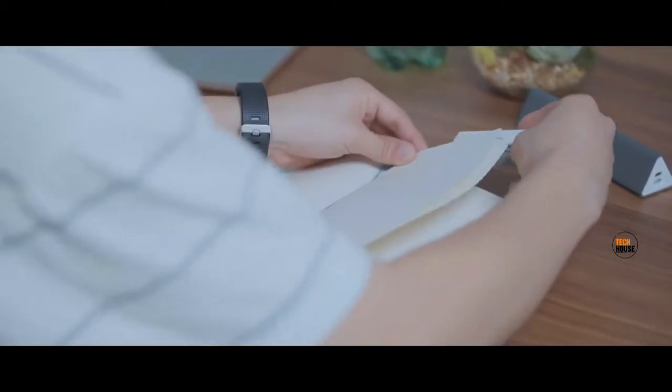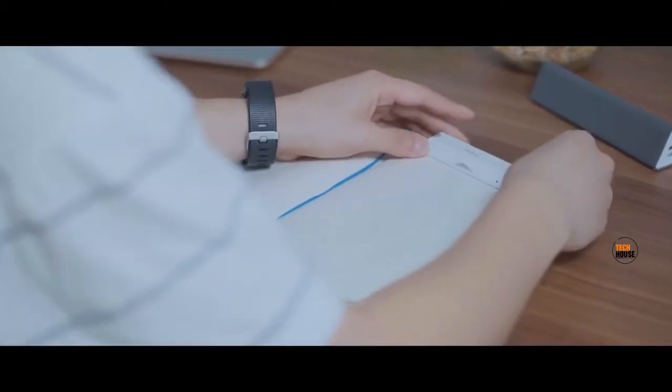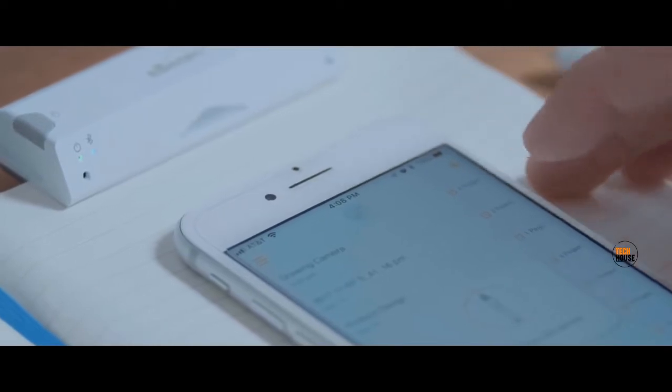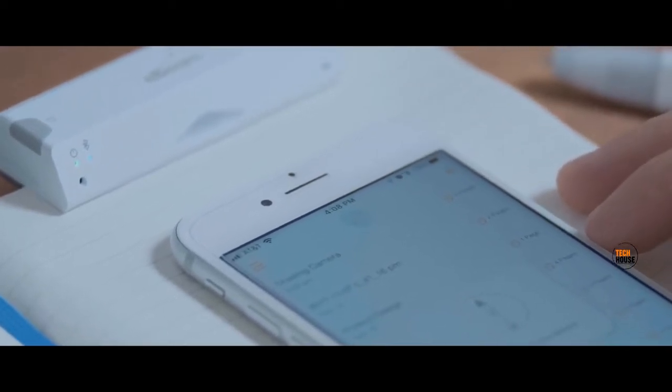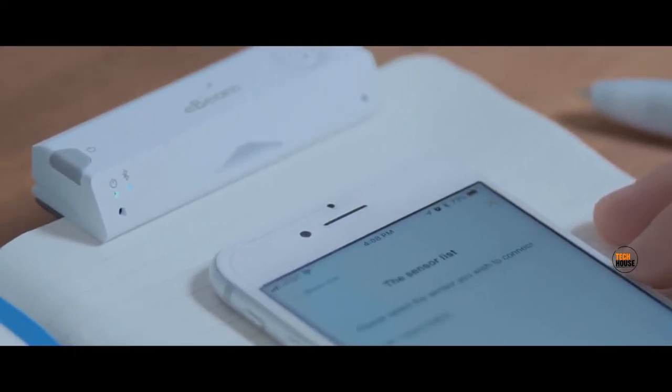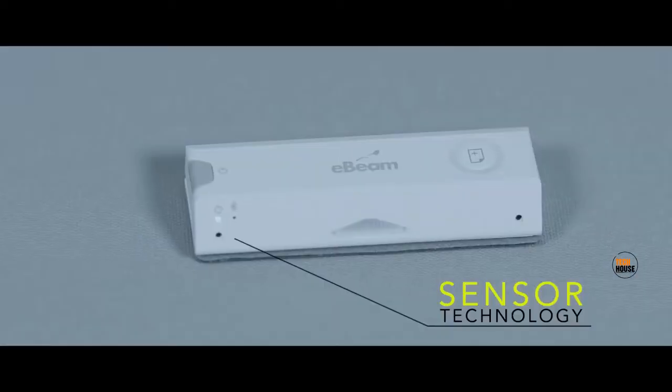The eBeam SmartPen connects via the latest Bluetooth BLE technology. No need to pair the device. It'll detect and allow you to connect all automatically with a simple push of a button.